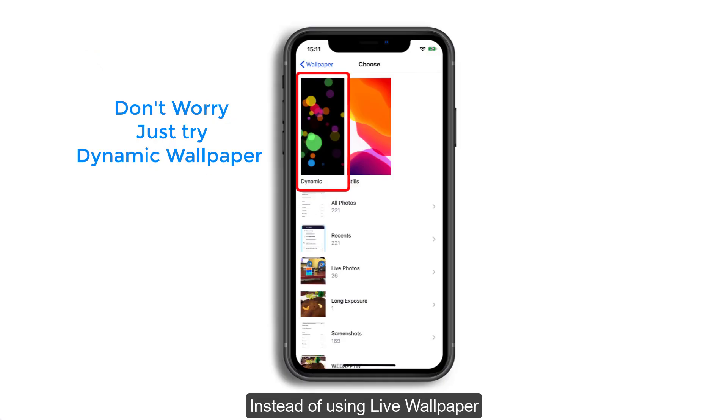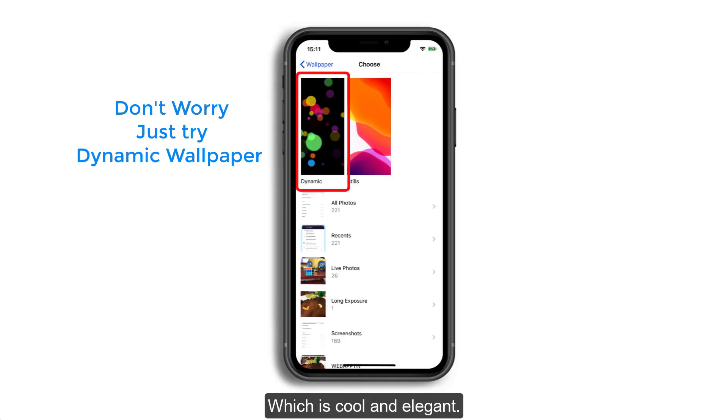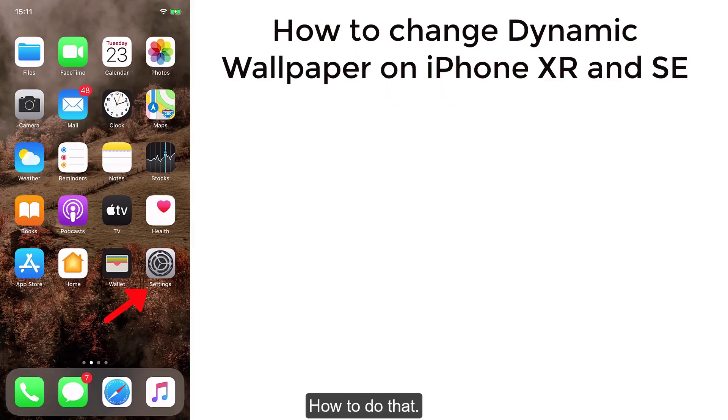Instead of using live wallpaper, you can use dynamic wallpaper which is cool and elegant. Let me show you how to do that.